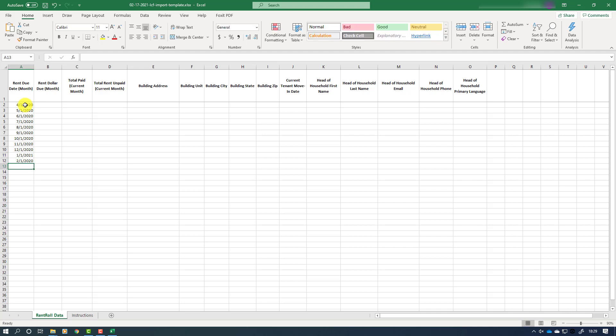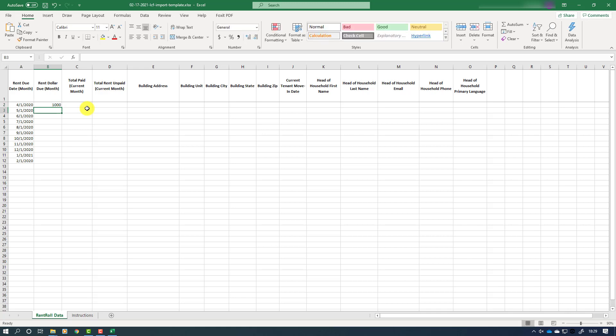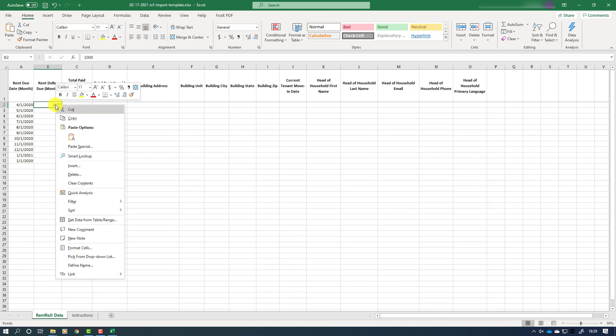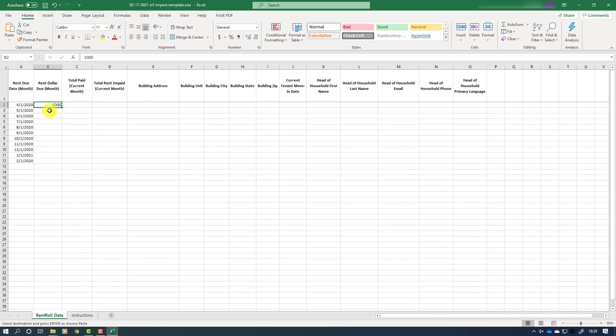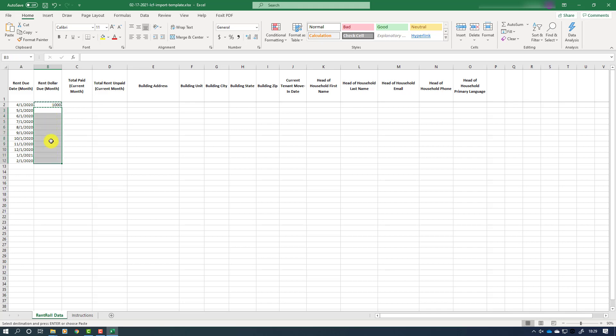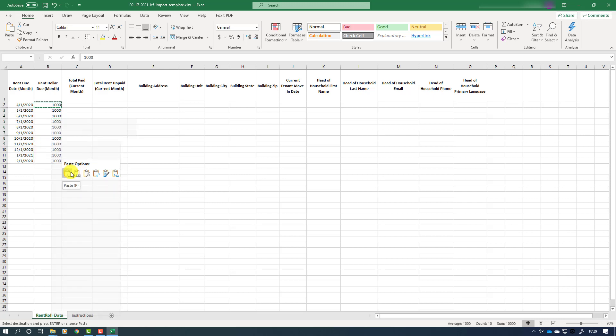Next, in column B we will add the rent due amount. If the rent is the same for each month during the period, we can use the copy and paste feature to speed up entry. Excel is a powerful program with many ways to copy and paste data. We suggest you use the method shown here to avoid issues as you will see later on.